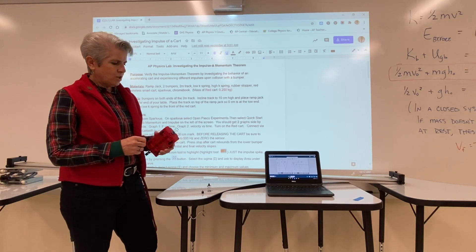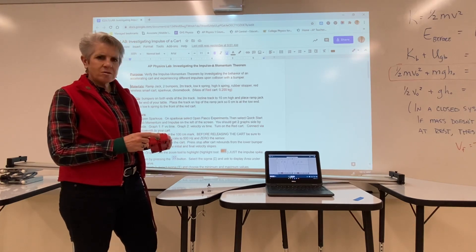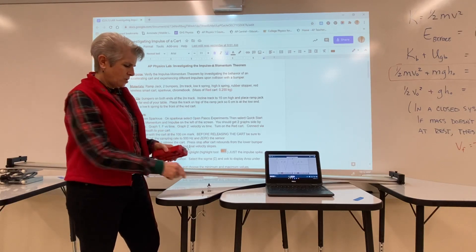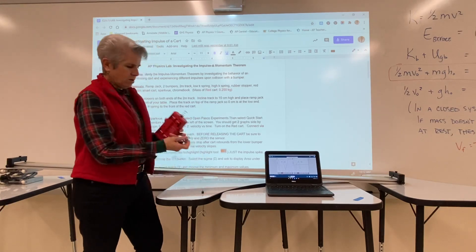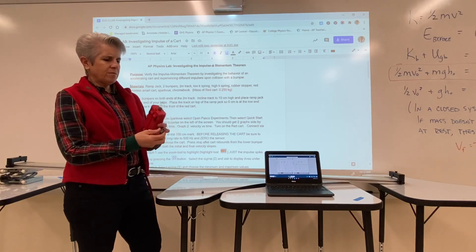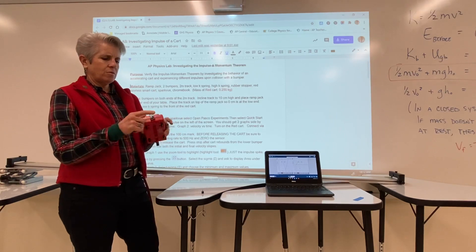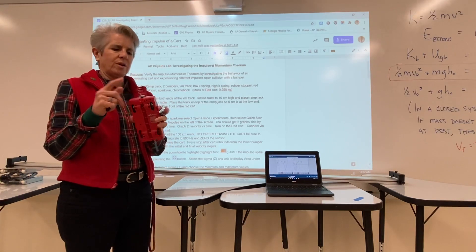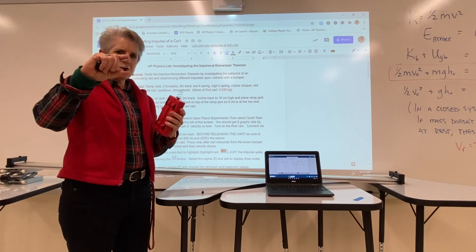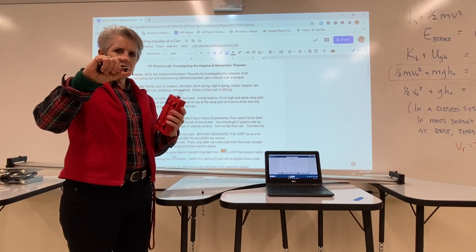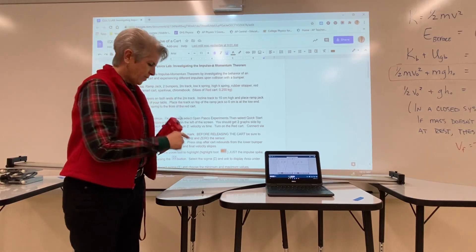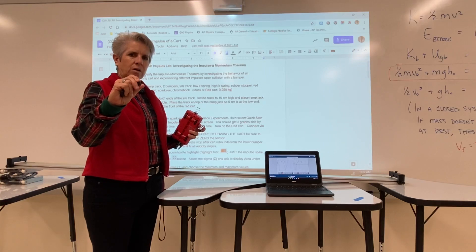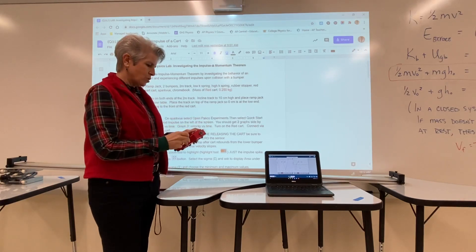We will be attaching different springs. I have two springs here and one of them is what we would call a low-K spring — it's very easy to compress. The other one is a high-K spring, it's a little stiffer, and finally we'll be using a rubber bumper at the end of the cart.